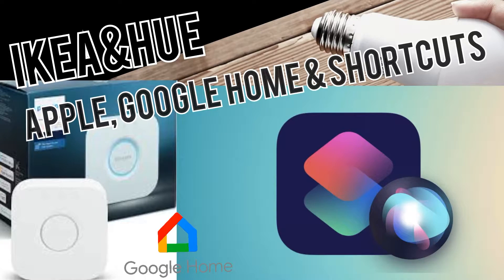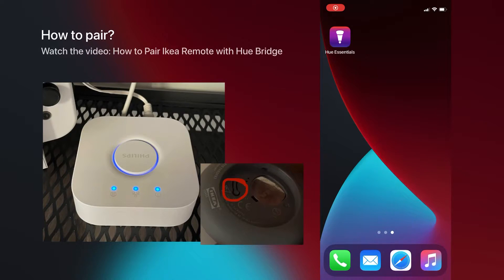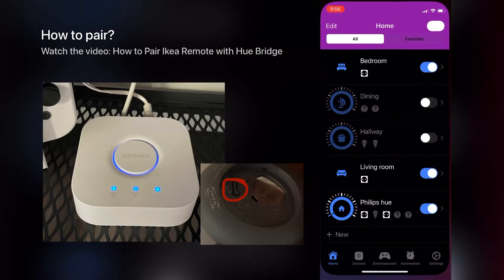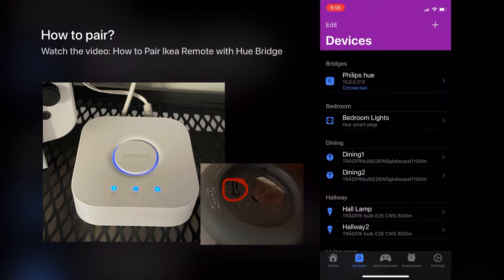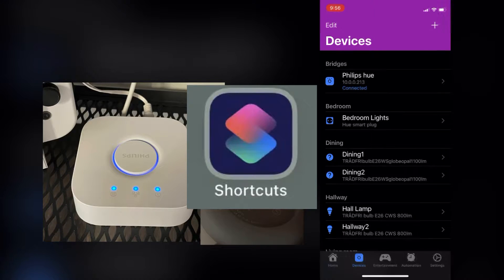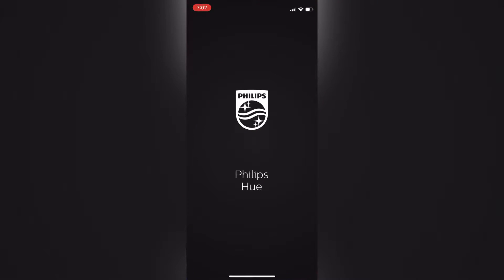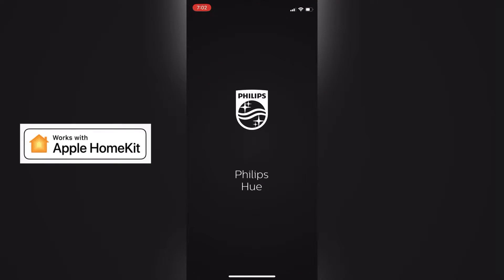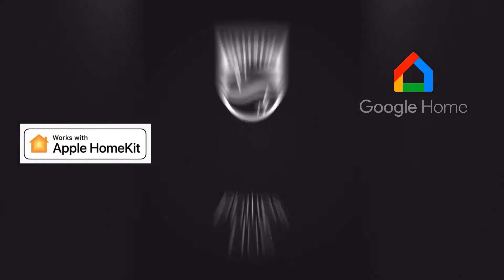Hi everyone. This video will show you how to use the IKEA remote and also the bulbs with Philips Hue bridge. I will show you how you can use the Shortcuts app to use these bulbs and all these different third-party devices in one place, even though some of those don't expose in Apple HomeKit.